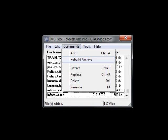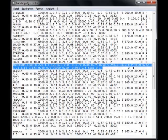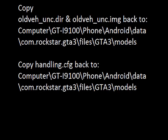Rebuild the archive. Open the handling file with an editor. Replace the Infernus line with the one from the README file. Close and save the handling file.